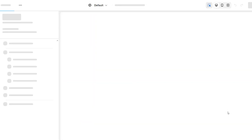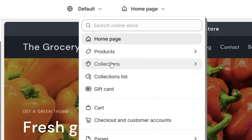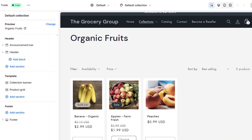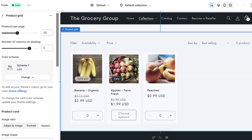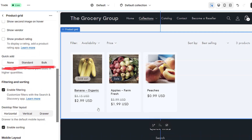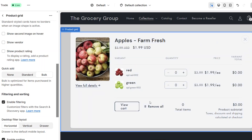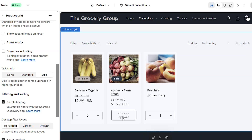The Trade theme also brings the bulk ordering capabilities to the PLP. You can activate and adjust the quick order list on all the collection pages. When editing your collection page, you can now choose between three different quick add options for the products on the PLP. Click on the product grid to select the display options. You can scroll down and see the quick add options. You can choose from none, which will show nothing on the PLP; the standard option, which shows just the basic product modal; or the bulk option, which provides the quick add features that we just showed. The bulk option is the default setting for the Trade theme, giving your B2B customers faster purchasing options right from your product collections.